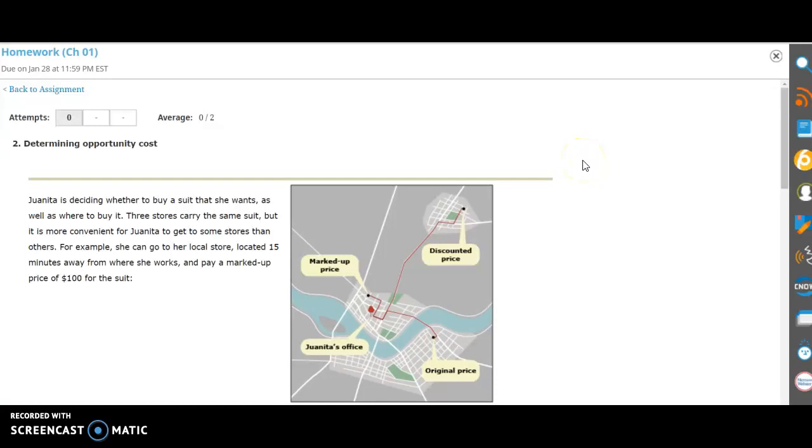Hello, I wanted to do a quick video on the determining opportunity cost question in the homework set because it's probably the most difficult question in there, and I figured I'd offer a few hints for it.